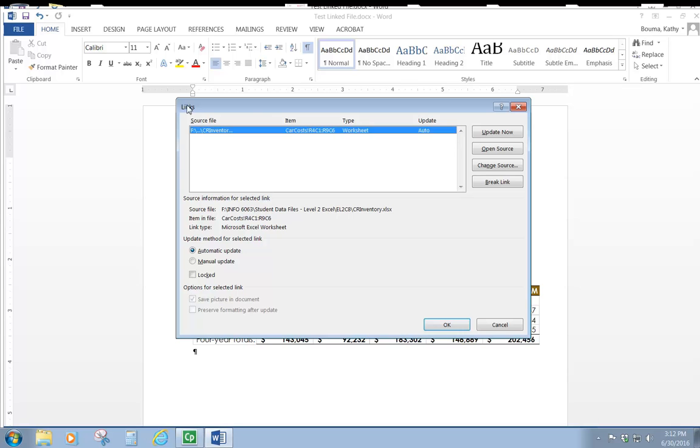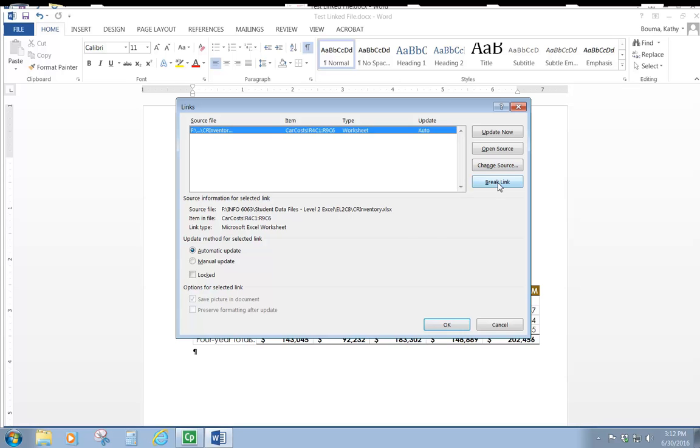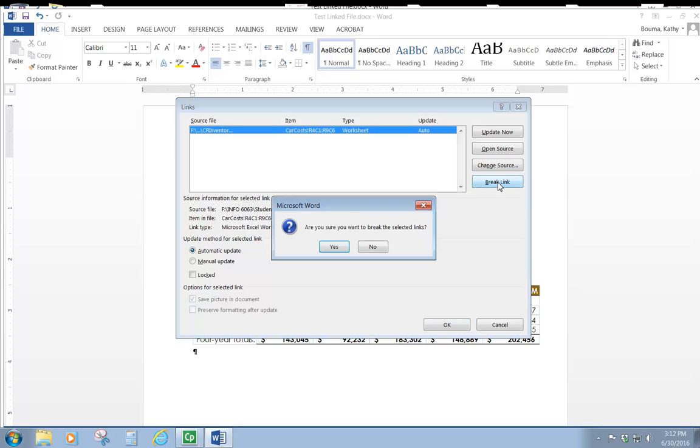And so then our links dialog box comes up. It tells us what the source file is and our source file was an Excel spreadsheet. We make sure that the source file is highlighted for the link that we want to break. And then we simply click break link.